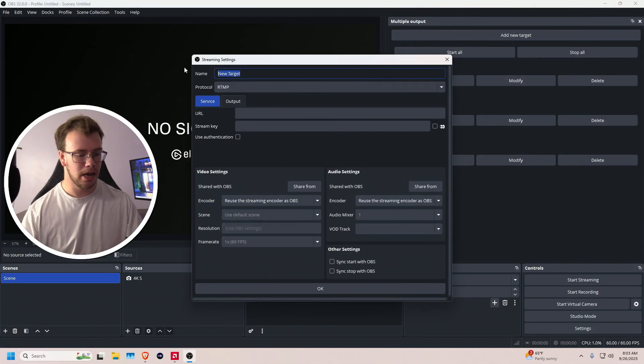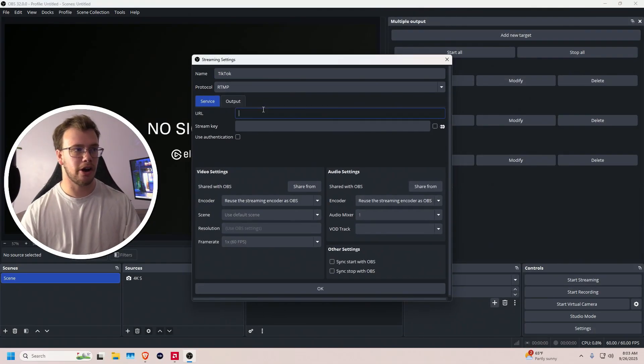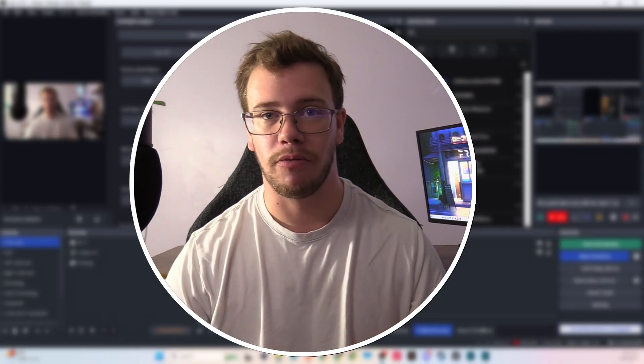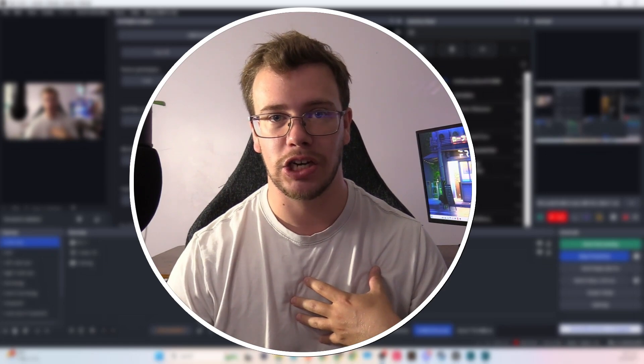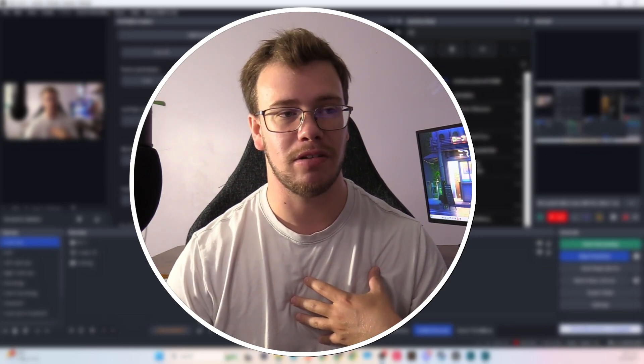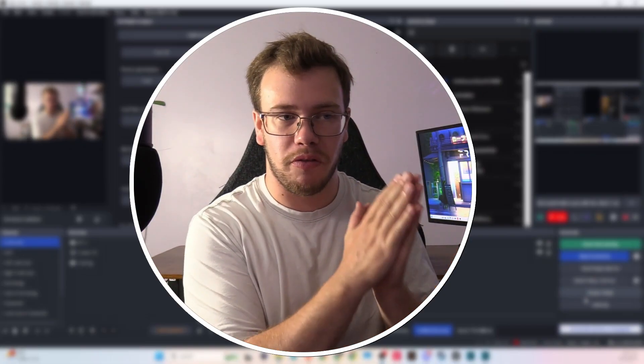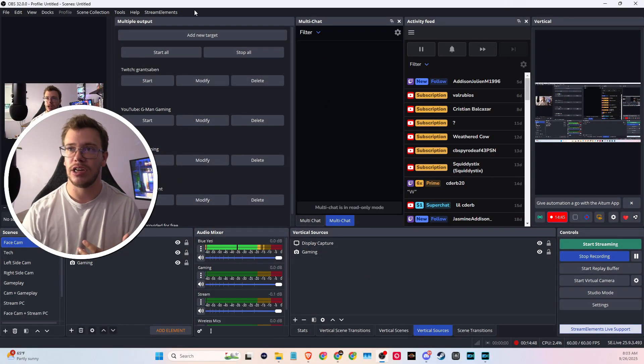For TikTok, you'll need access to a streaming URL, but they're not handing them out anymore. If you're working with a company you may be able to get one. The process would be the same: add a target called TikTok, paste your TikTok URL and stream key. The cool thing about this plugin is you can actually customize settings per platform. For example, you might stream to Twitch at 6,000 bitrate with your normal OBS while using the plugin to stream to YouTube at the recommended 12,000 bitrate.